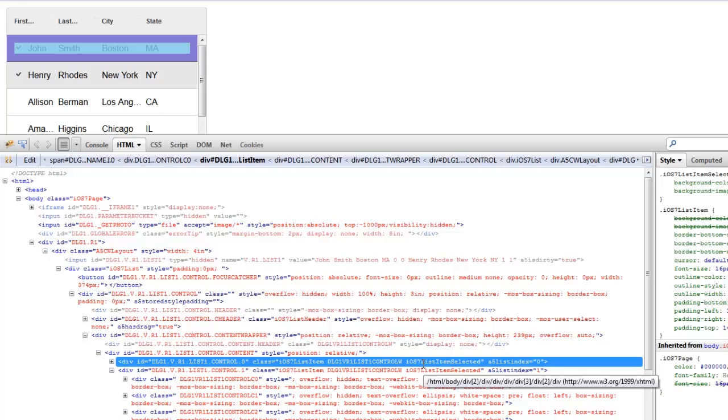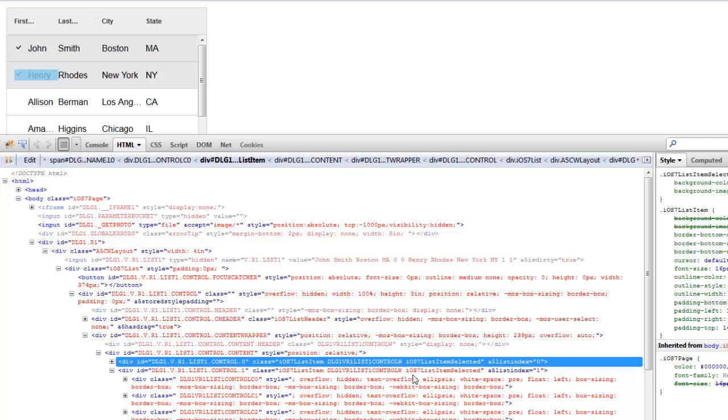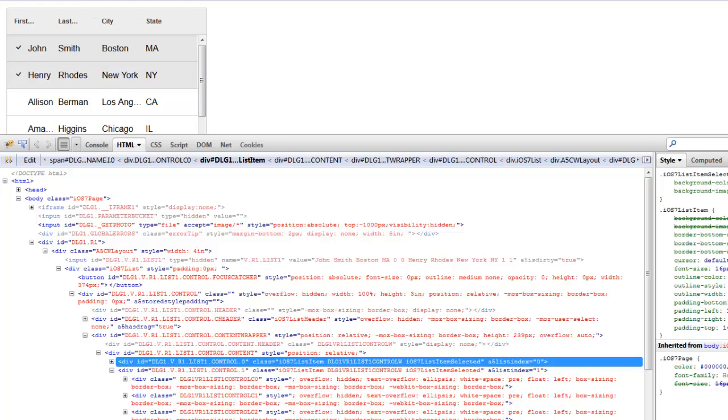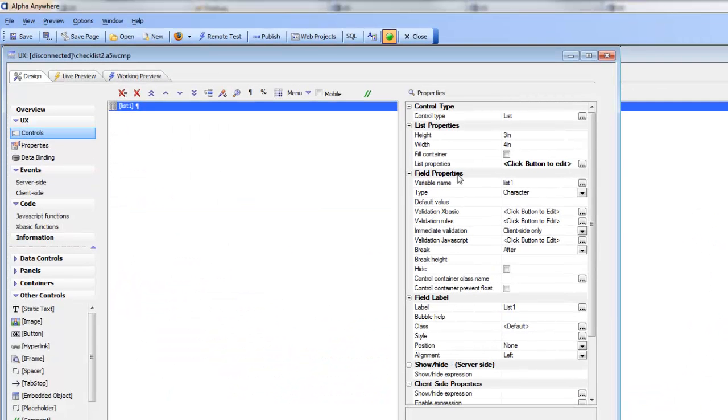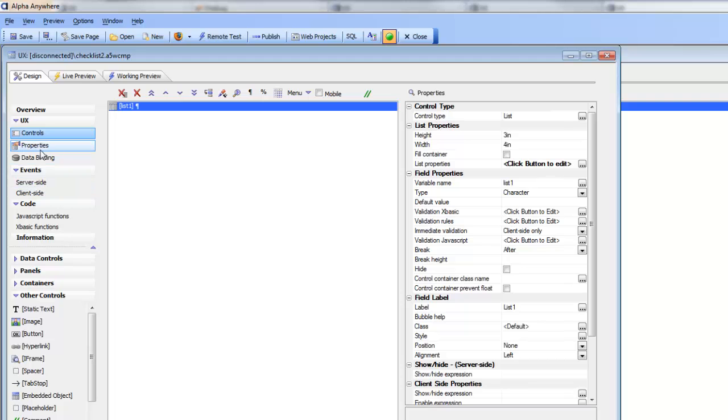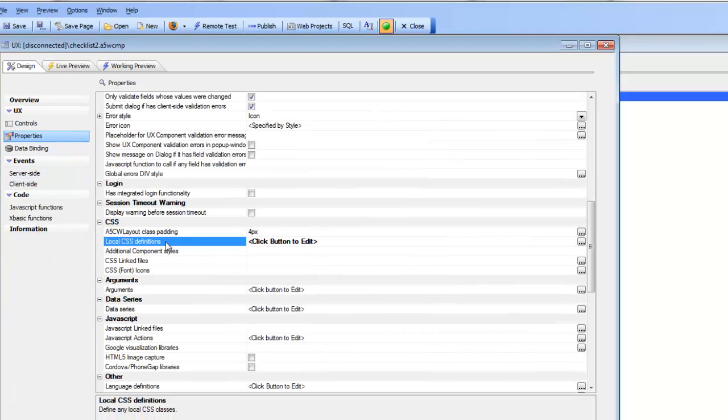That's a key point to remember: selected rows have a class called list item selected with the style name as a prefix. Now let's go back to the CSS definitions.